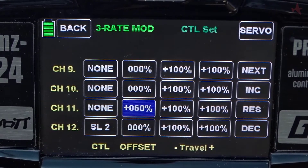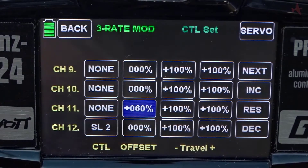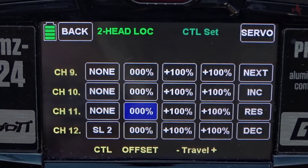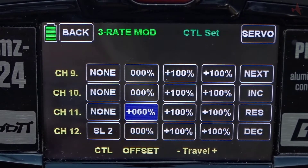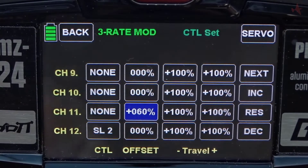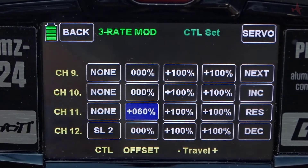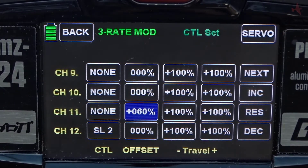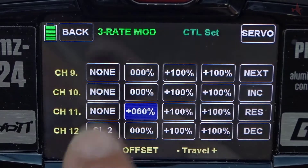That's done. We've set offsets for each of the phases — you can see channel 11 changes. So we've set an offset on channel 11 for the three phases, and we're going to use channel 11 to control the actual receiver's functions.